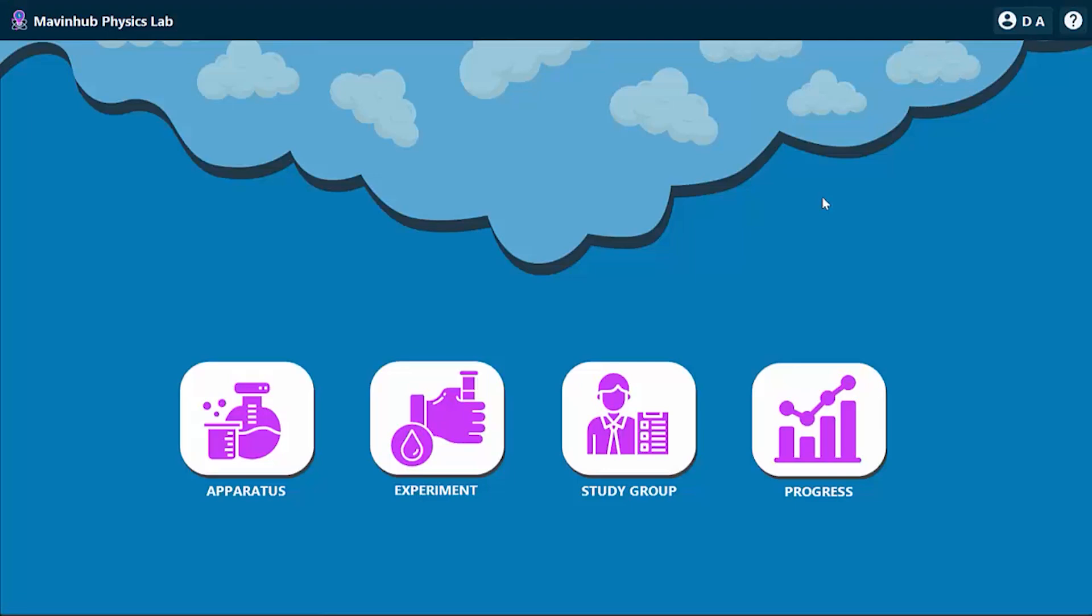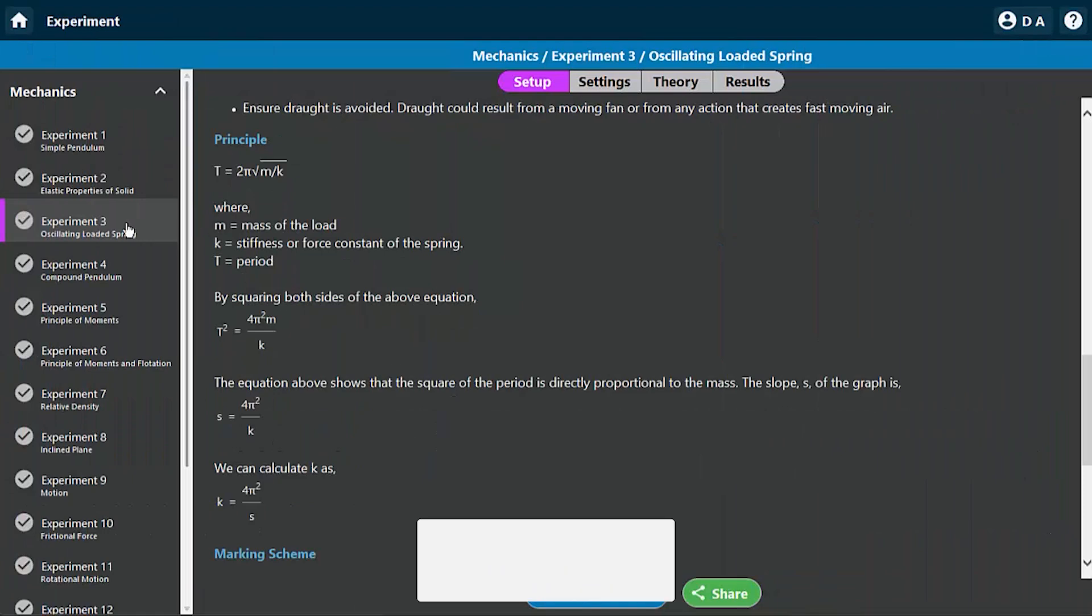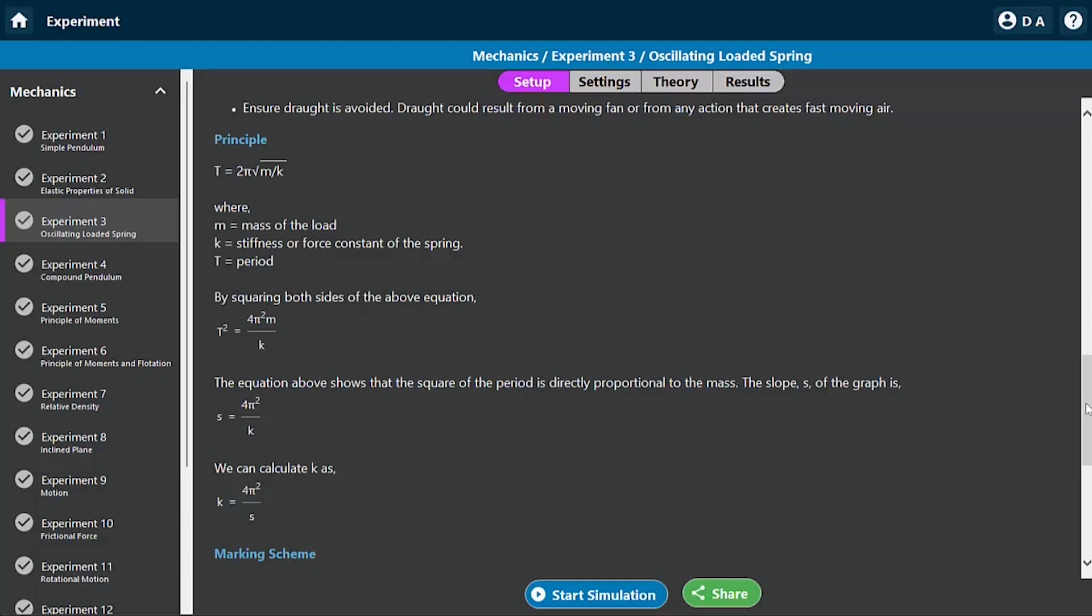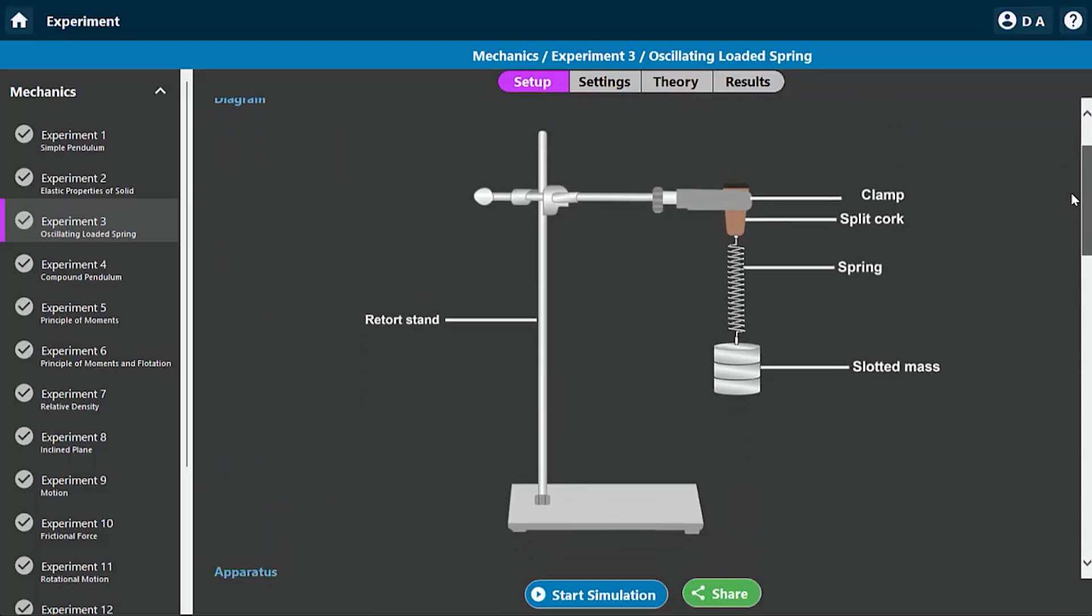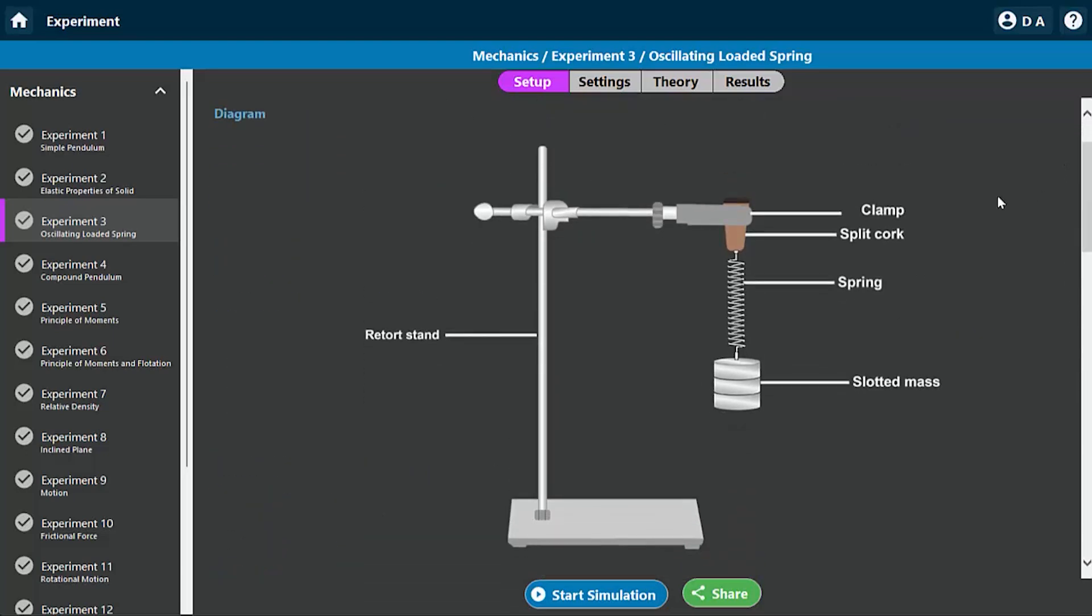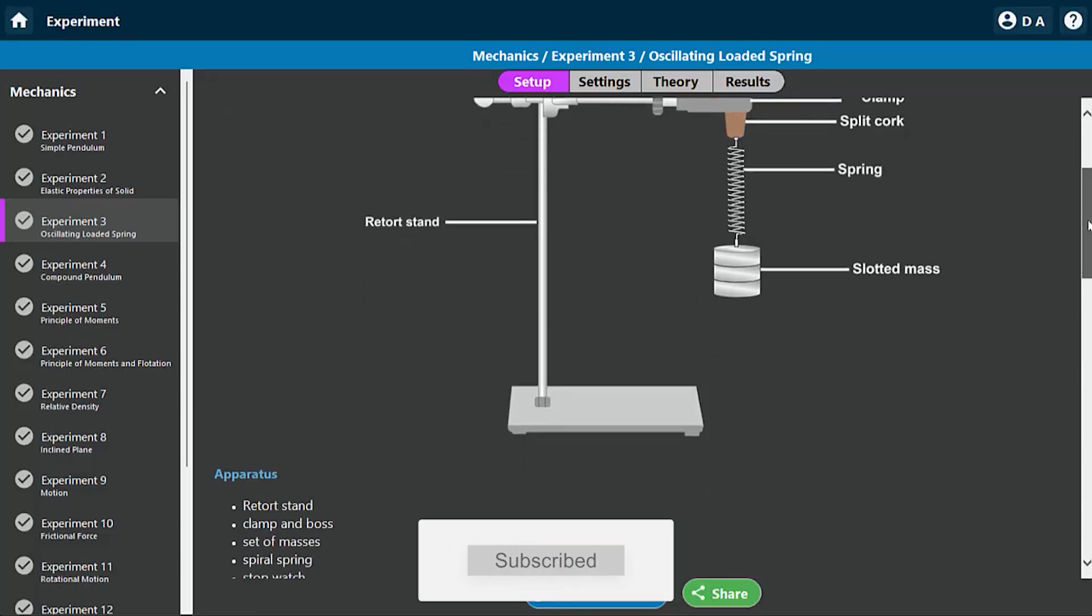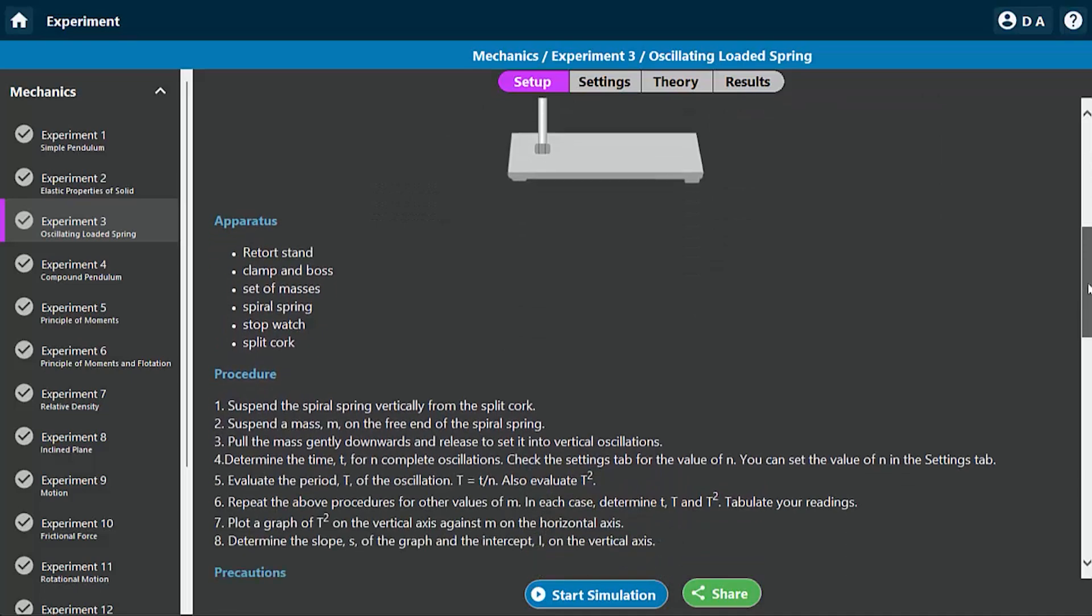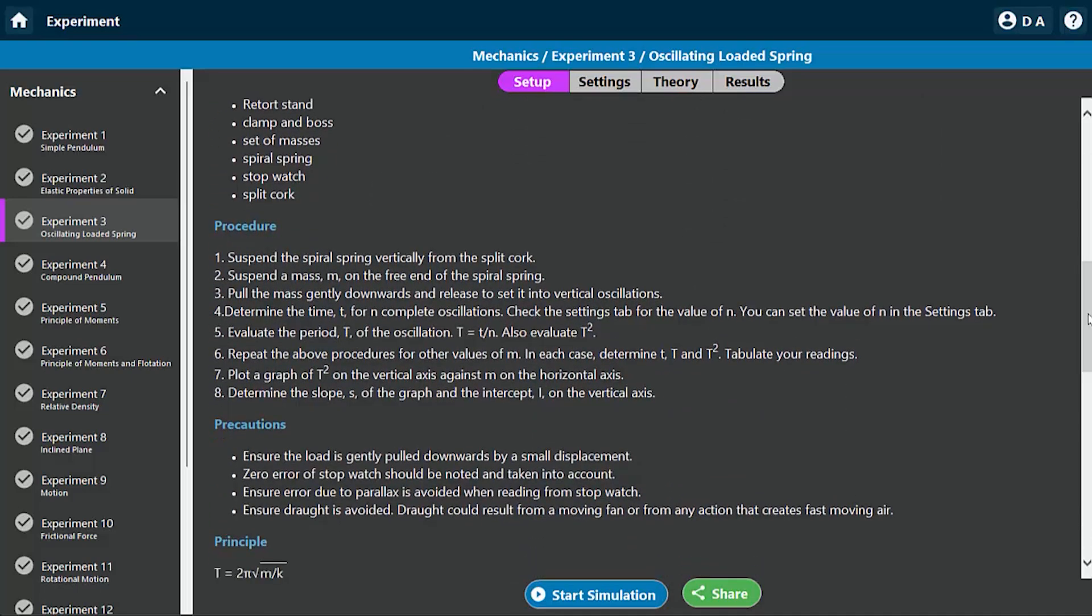Here you have the Marvin Hopp Physics Lab. I'm going to go to the experiments menu, then I'm going to select experiment three which has the experiments that we're interested in. So here you have the experimental setup. You have your spring suspending some masses and the whole thing is hanging from the retort stand, and you also have your stopwatch to take note of the time that elapsed for a given number of oscillations. So here we have the apparatus and here you have the procedure.